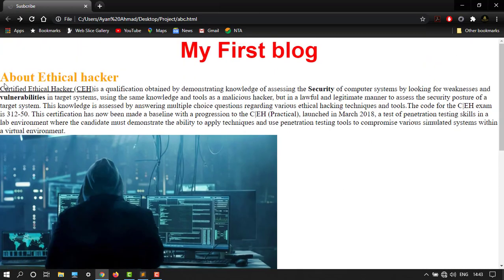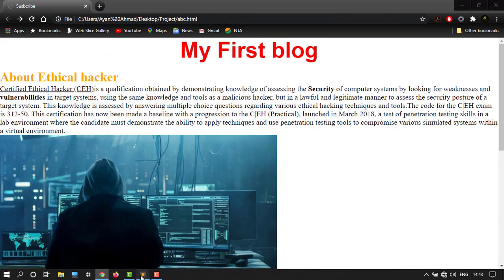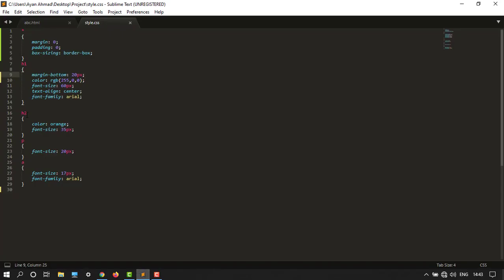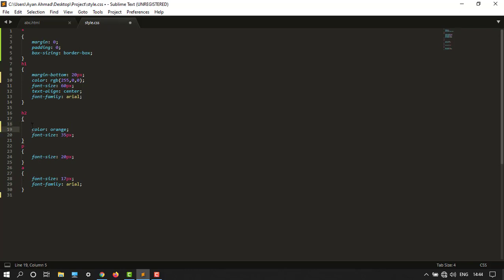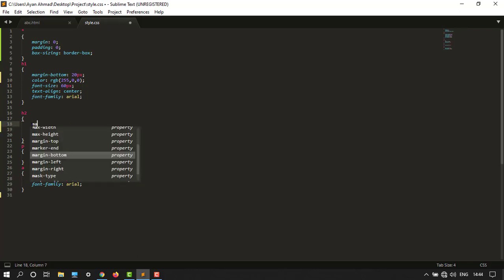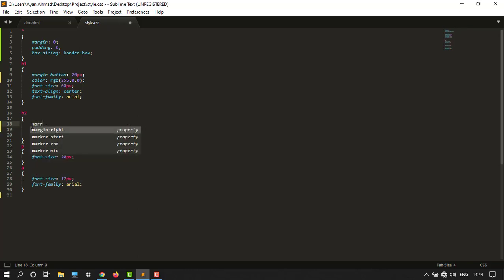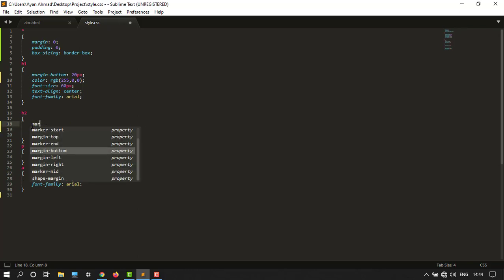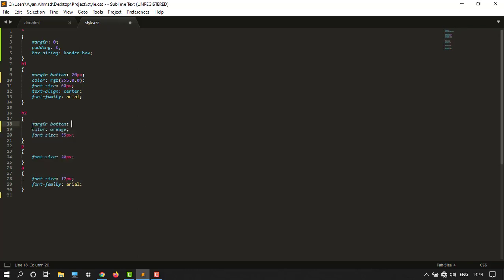Let's say I want to add an over here of 10 pixel after my subheading, so margin bottom 10 pixel. Let's see.